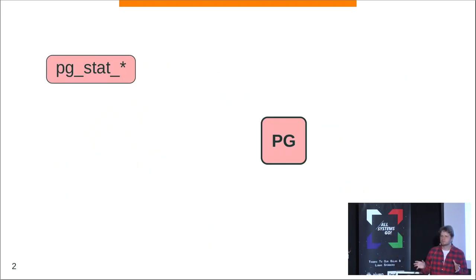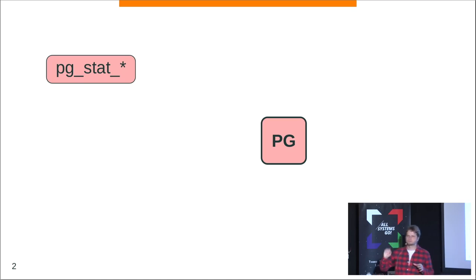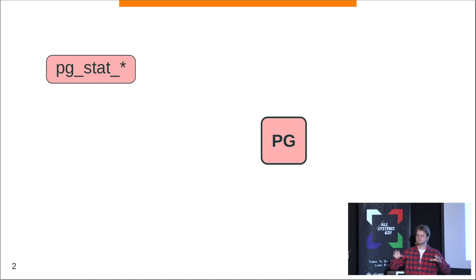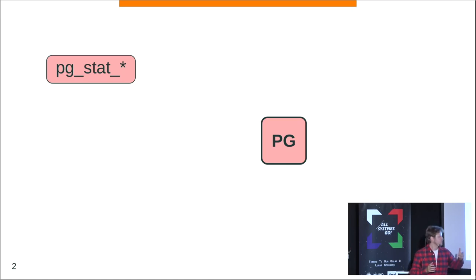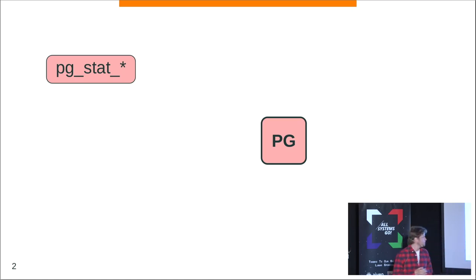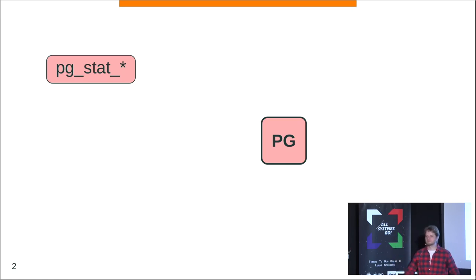Normally when you have a database — Postgres or pretty much any other database — if you want to know what happens inside, the database provides a lot of different views and information. For Postgres, they're usually called pg_stat_something: pg_stat_activity, pg_stat_statements, whatever. Usually, around 90% of the time, this information is enough to figure out what's going on.